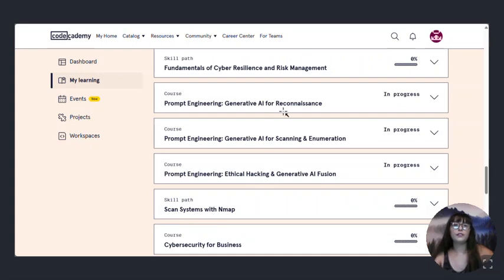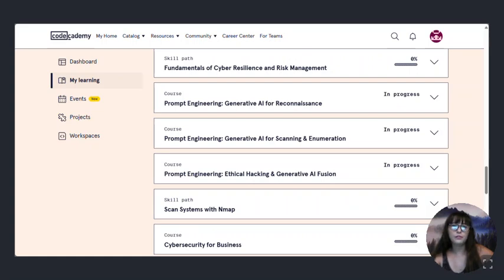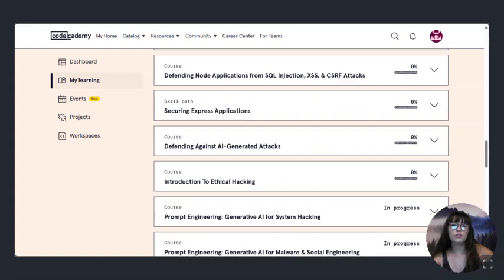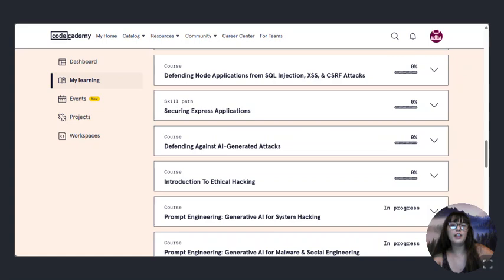There's fundamentals of cyber resilience and risk management and prompt engineering, generative AI for reconnaissance, generative AI for scanning and enumeration, ethical hacking and generative AI fusion. And then there's more AI introduction, ethical hacking, defending against AI generated attacks.